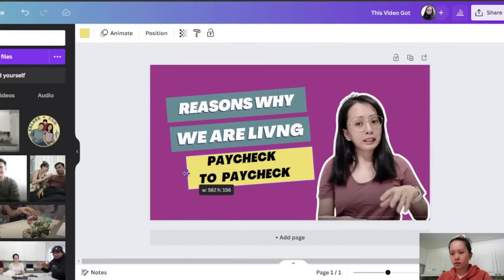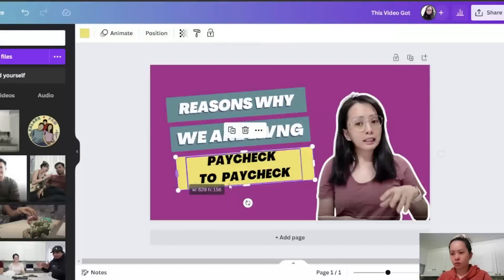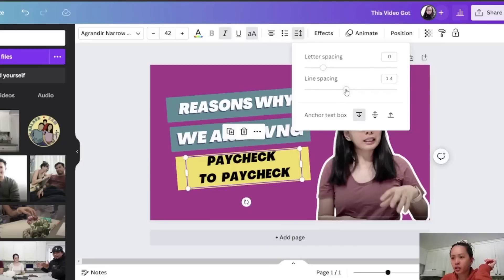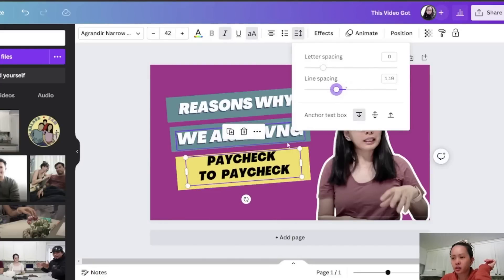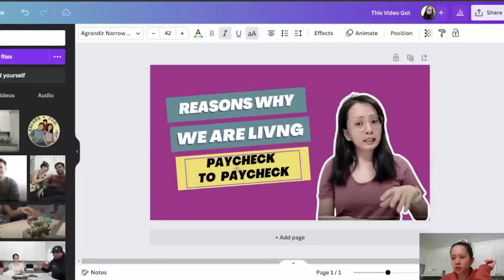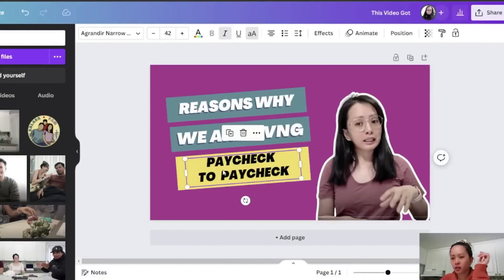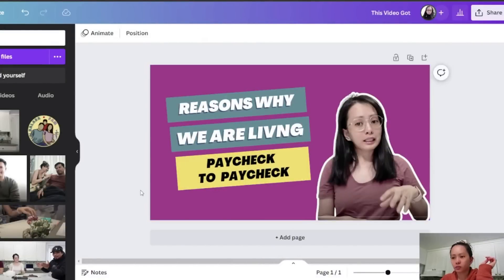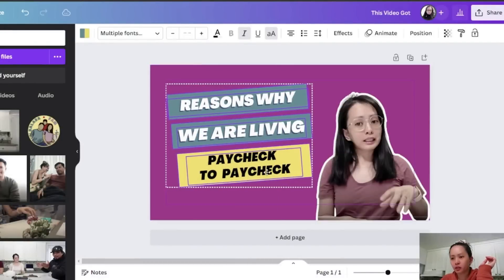I'll reduce this one a bit and adjust it. There — I'm kind of happy with this now. So yeah, that's how you edit your thumbnails.